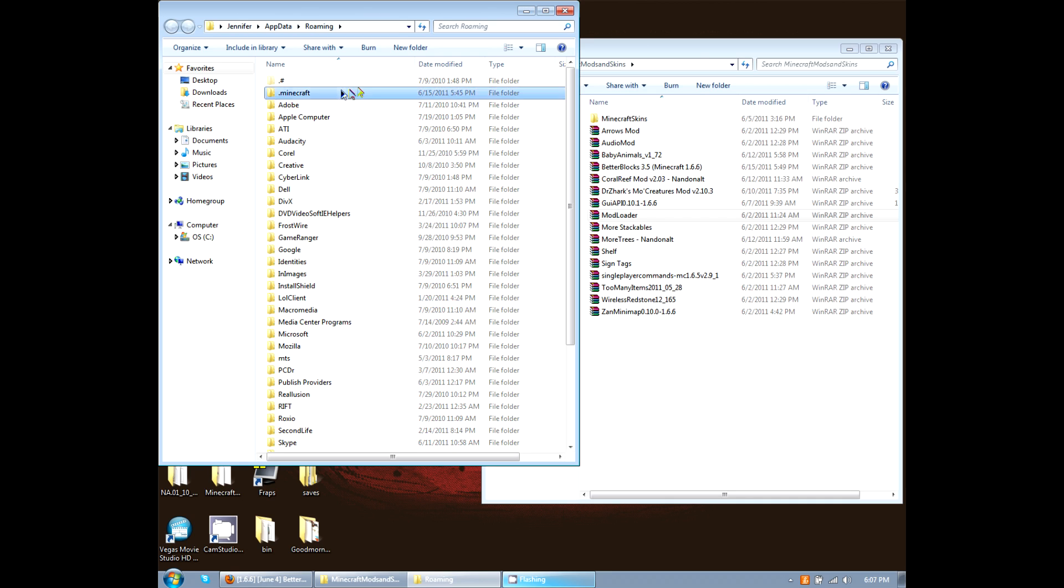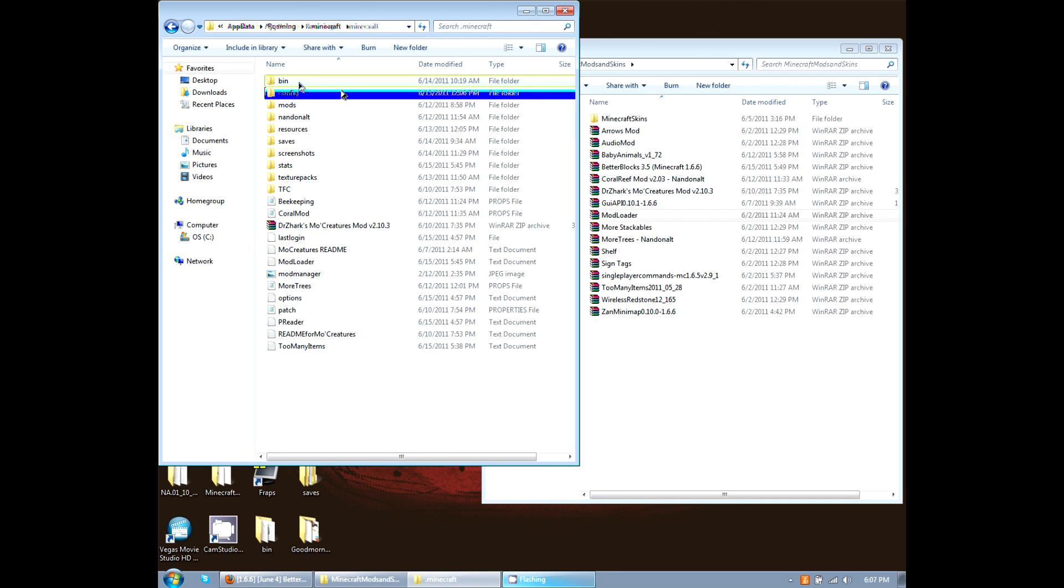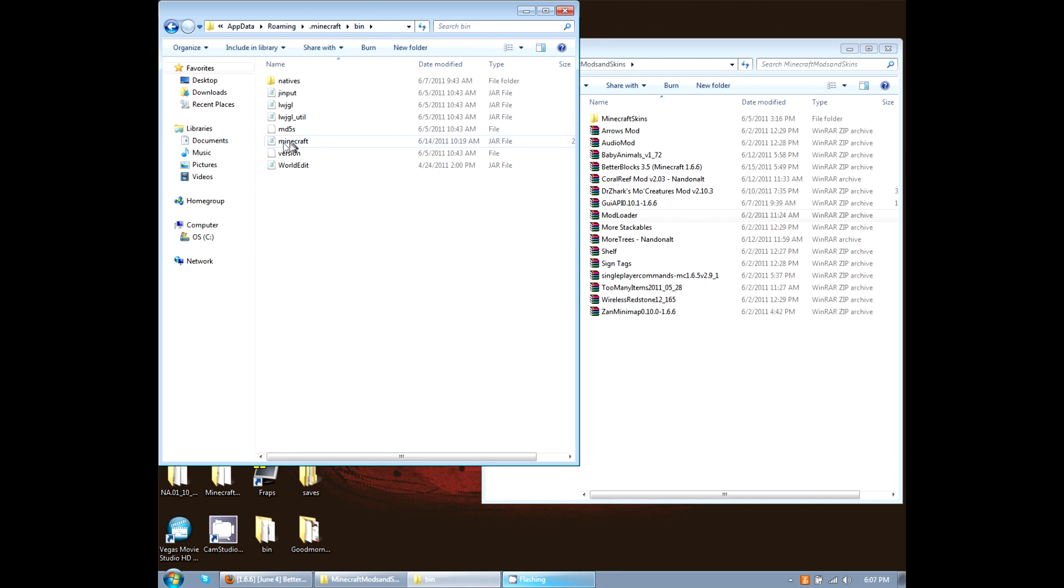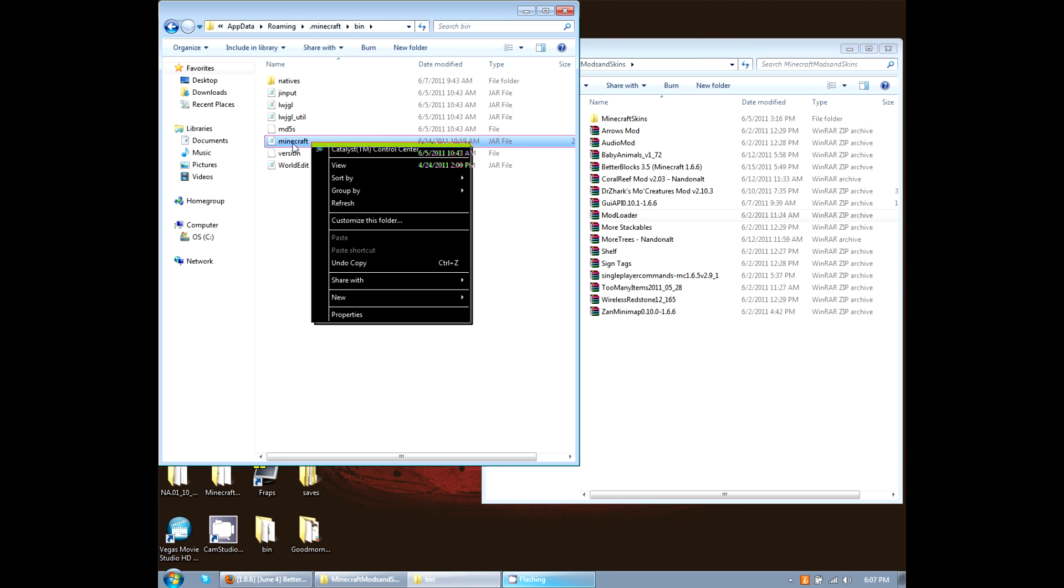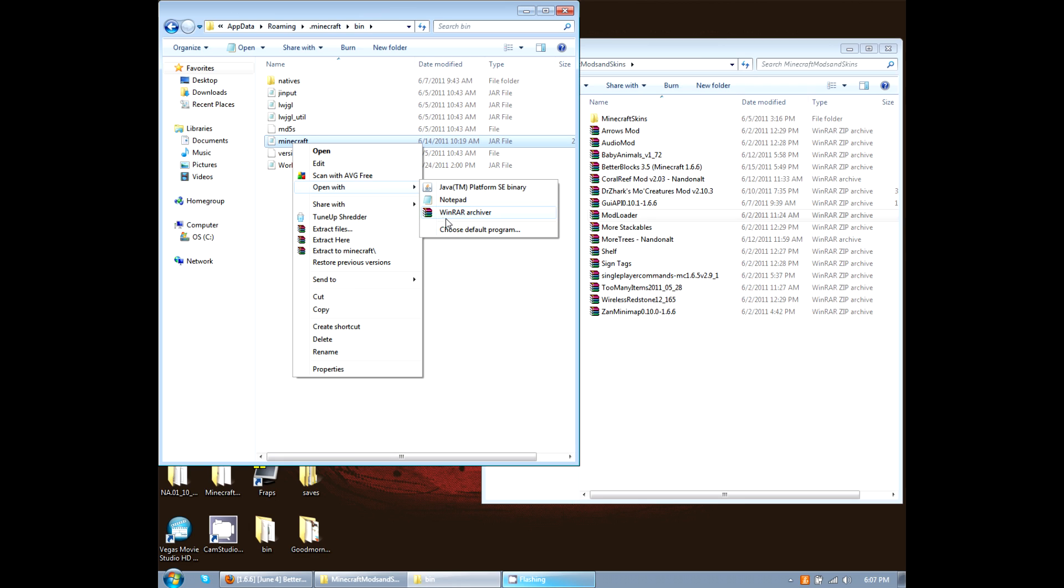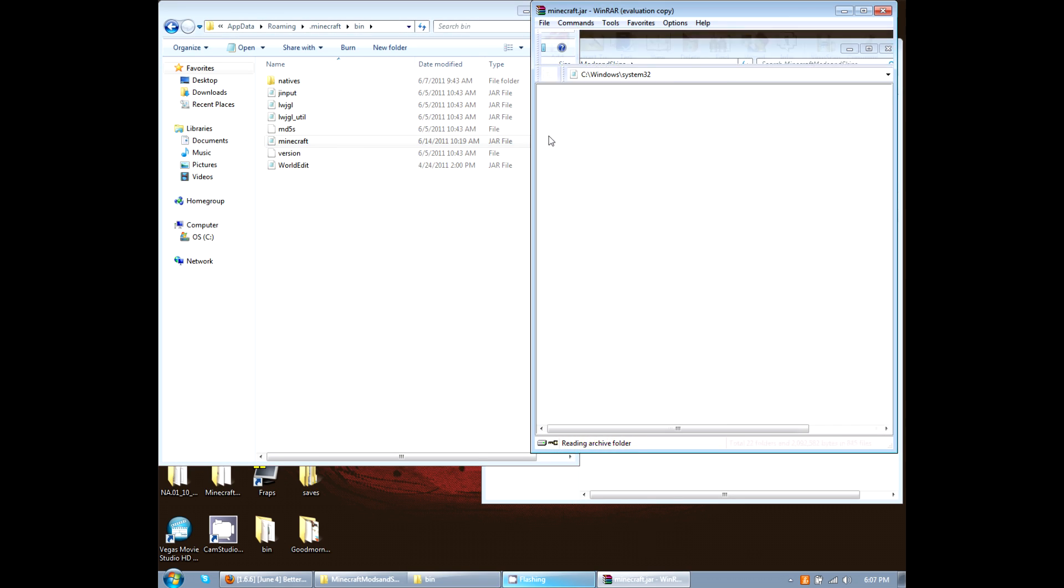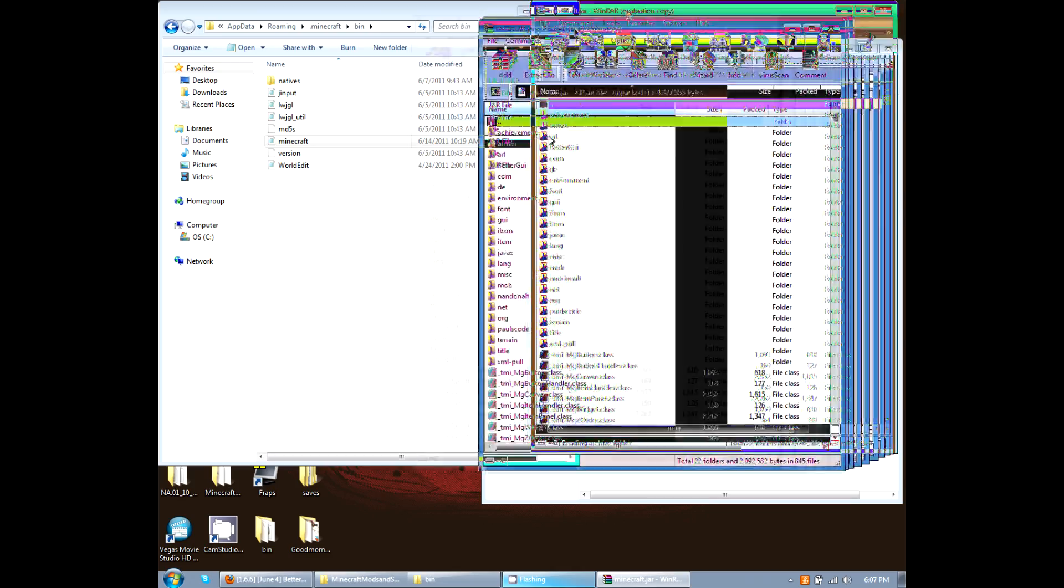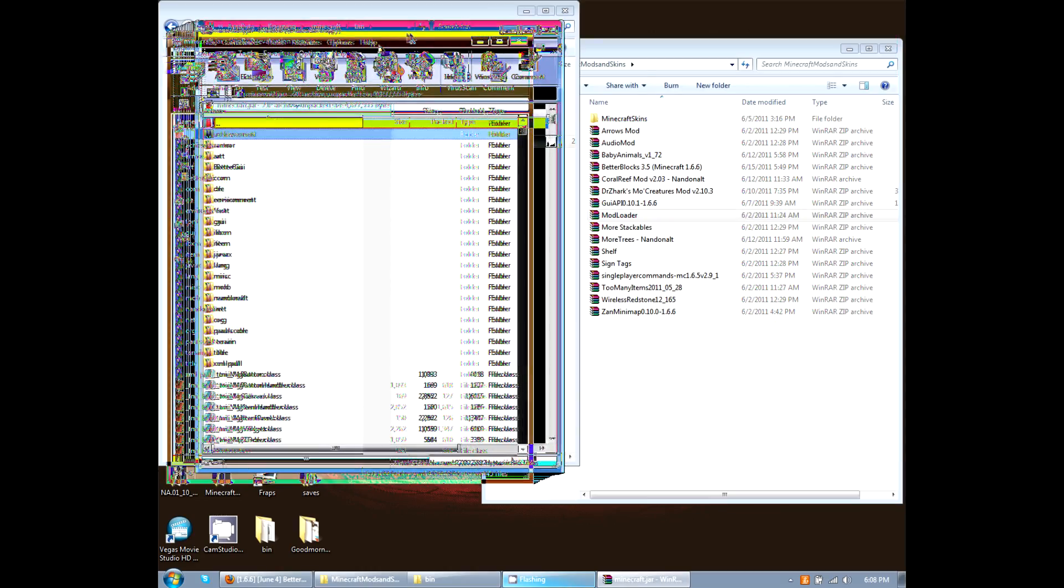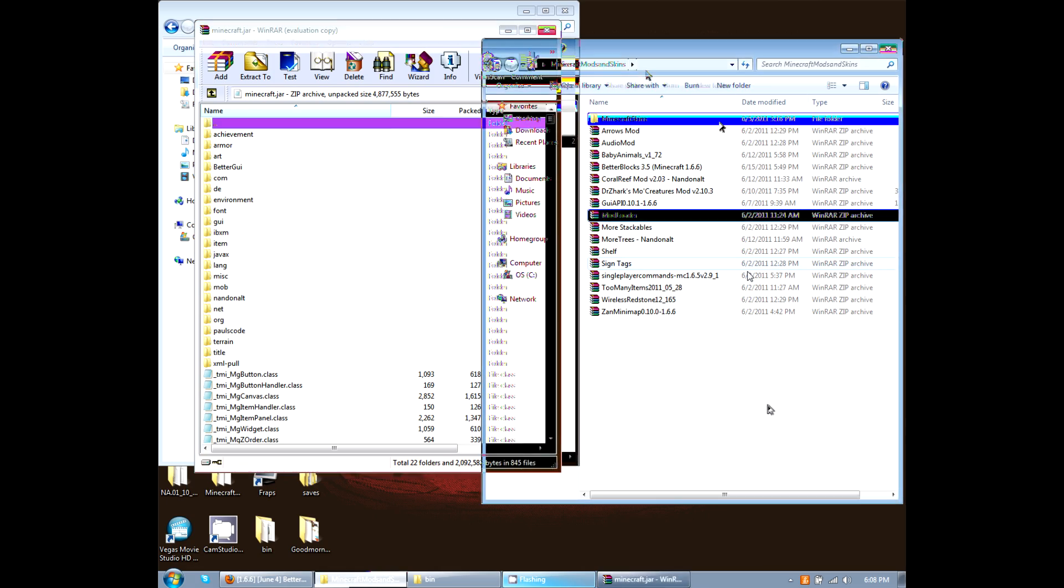We're going to double click on .minecraft. I'm going to go in the bin. I'm going to right click on the Minecraft. Don't ever rename this because it will cause a lot of problems. Okay, we're going to open with, we're either going to open up with WinRAR or 7-zip. So click on that. I'm going to put it over here so I can show you guys.